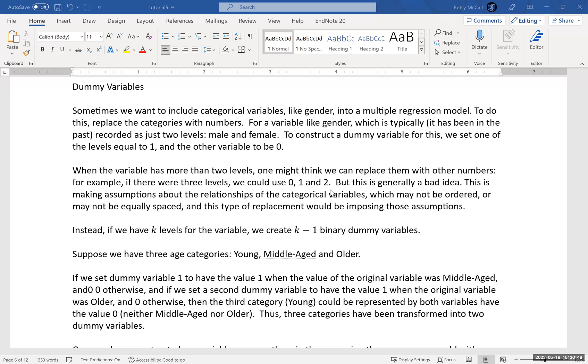And we can do this for more than two categories at a time, but typically this is the construction that we use. So for example, if we were doing gender, typically this is historically been treated as only a binary variable, male and female. And so it has two levels. And so we pick one of them to be zero, and then we pick the other one to be one.